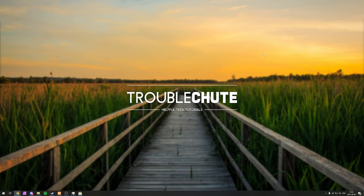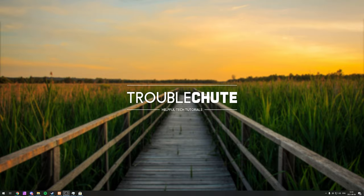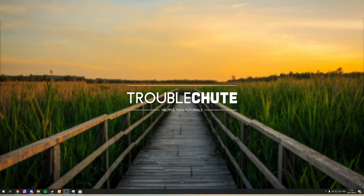But anyways, that's about it for this video. Thank you all for watching, my name's been TechNobo here for Troubleshoot, and I'll see you all next time.